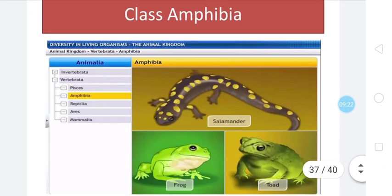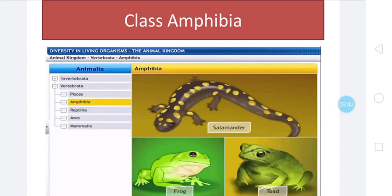Now let us go to the next class — class Amphibia. Amphibians are living both in water as well as on land. In Kingdom Plantae we have seen bryophytes which require water as well as land for their reproduction. Similarly, bryophytes are called the amphibians of Kingdom Plantae. In class Amphibia, these animals live in water as well as on land — that's why they are called amphibians.